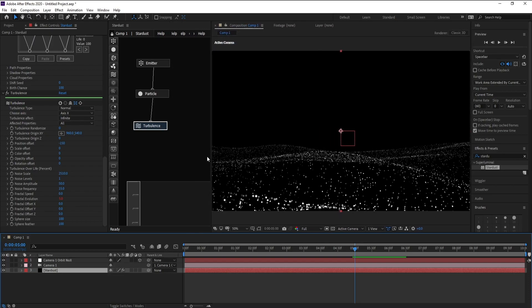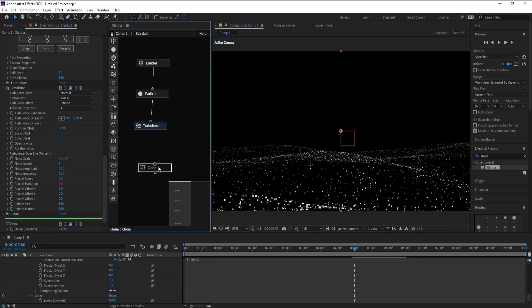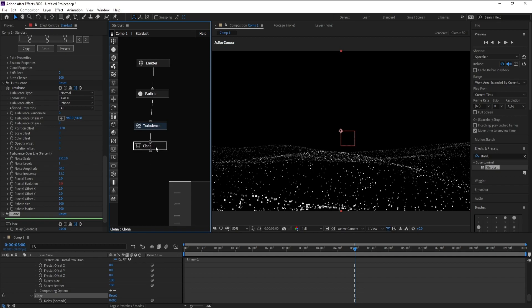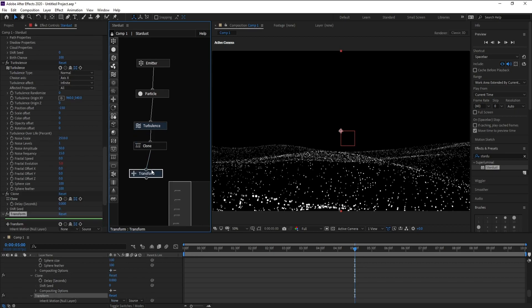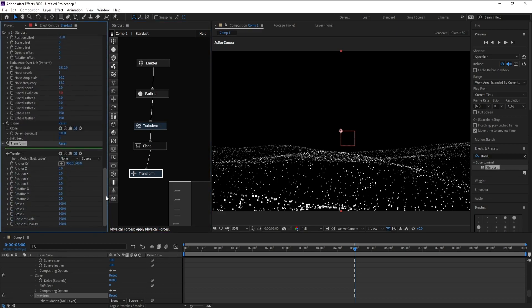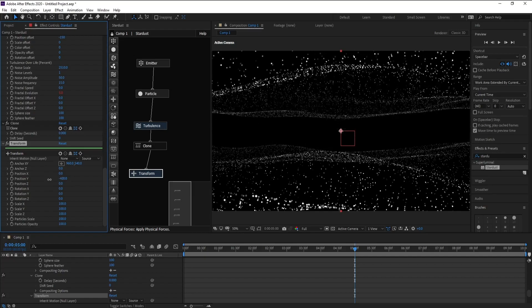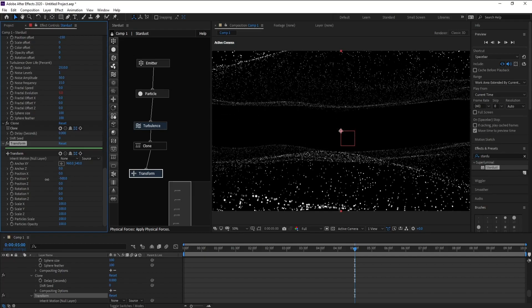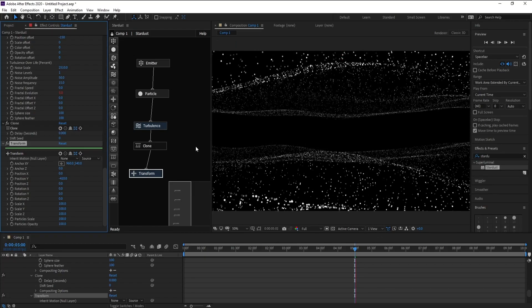Now I want to duplicate this wave, so I'll go to Clone here and parent to Turbulence and Transform. Now I'll go to Transform and change Position Y like this. And here we go.